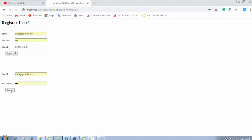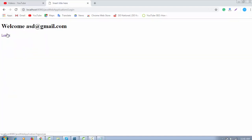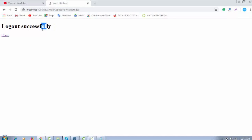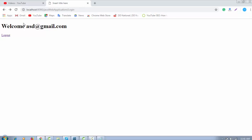There's a problem: when I click on login and land on welcome.jsp, then click logout — it logs out successfully — but if I press the back button, it gets the session again and redirects back to welcome.jsp even though I already logged out.